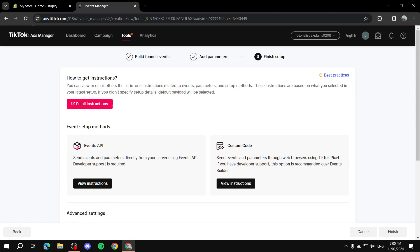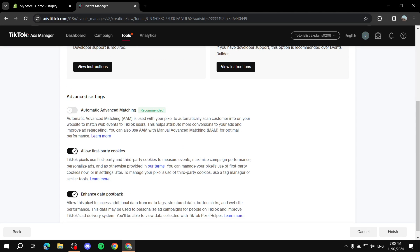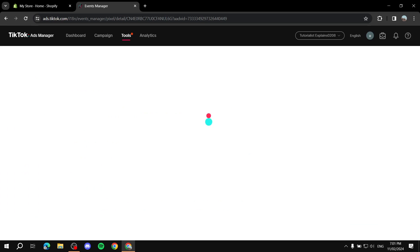After setting up each event to your liking, click Next. This is basically how you finish things up. You can allow the various instruction options depending on how you want to install the pixel. After you're done setting things up, just click Finish — the pixel is created and ready to be used on your Shopify store.